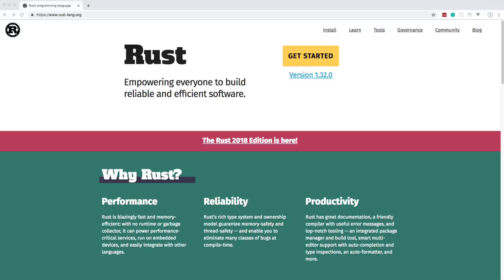Rust is an extremely fast and powerful programming language, best known for being a systems language. Other examples of systems languages are C and C++, which are very powerful and fast, built more for systems rather than application programming languages like Java, C#, and JavaScript. Things you would build with a systems language like Rust or C++ include drivers and compilers — many tools that programmers use in development are built with systems languages.